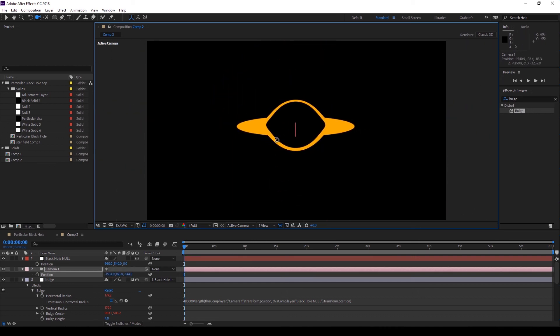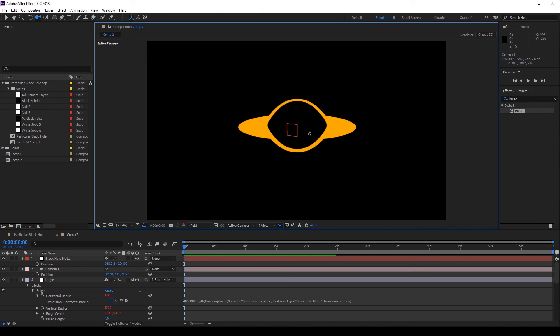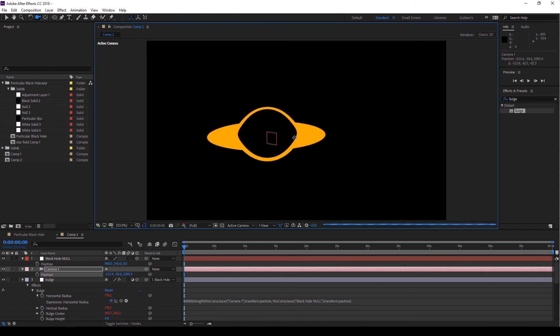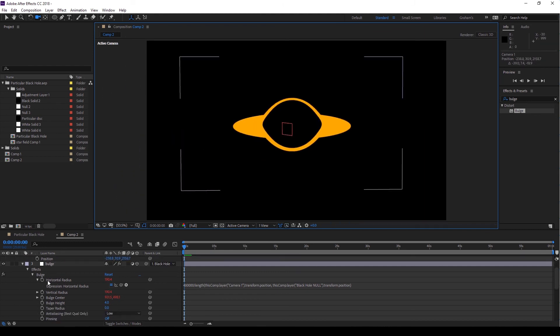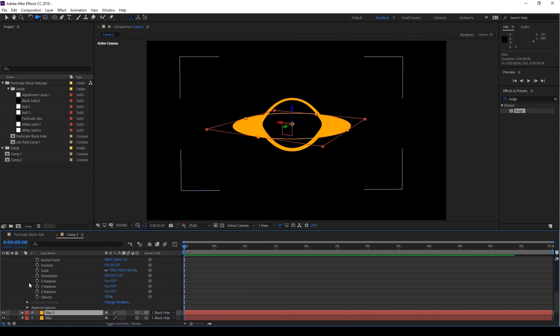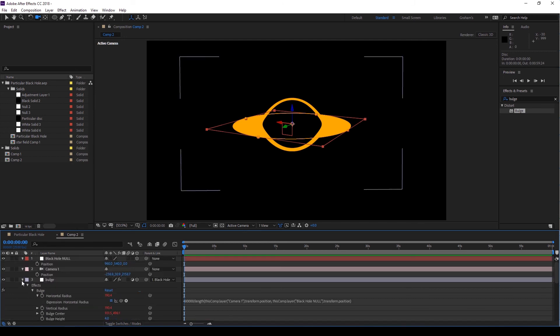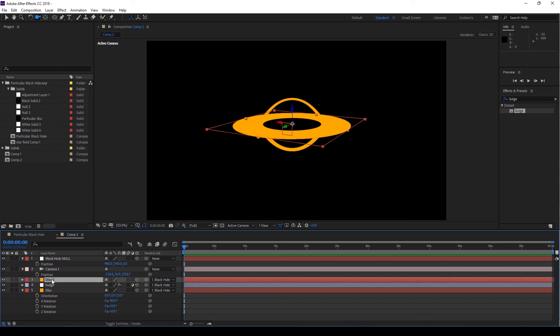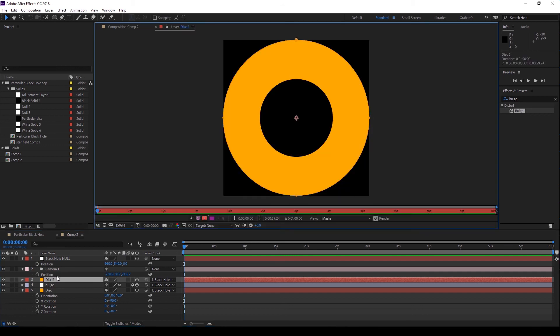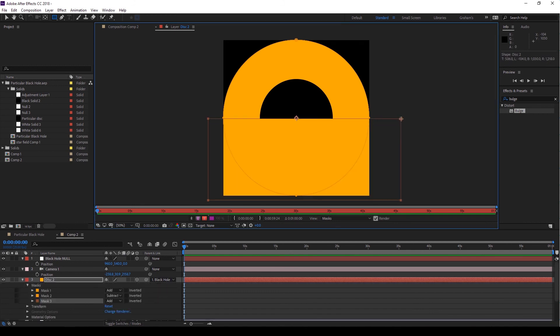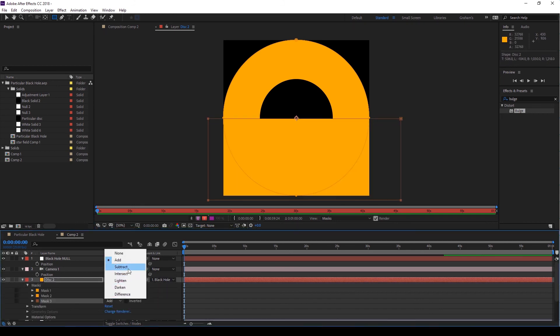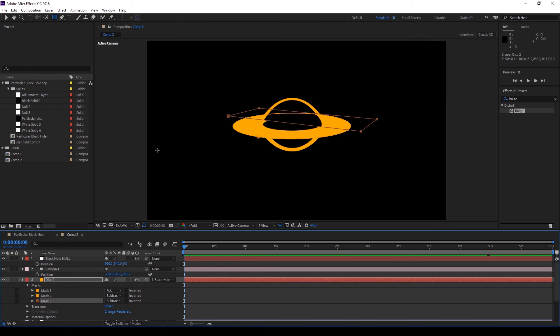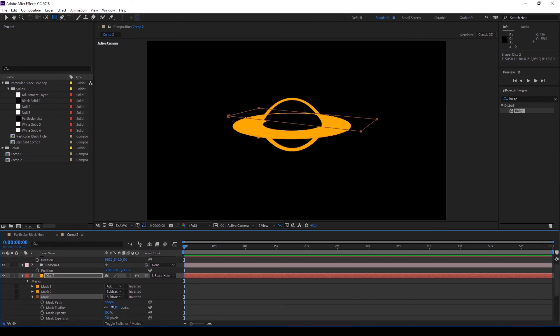The only remaining problem is that we don't see a non-distorting leading edge for our disk. No problem. Duplicate the disk layer using Ctrl-D, and then move it above the adjustment layer. Now we need to hide that back edge. So double-click on that second layer, and draw a rectangular mask over the bottom half, and set it to subtract. Close the layer window, and you'll need to adjust it with feathering. And that's it! That's the trick!